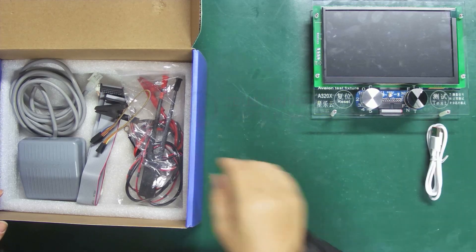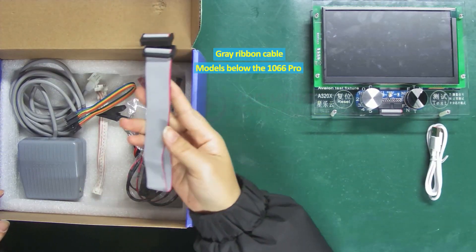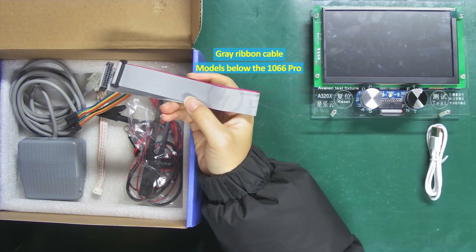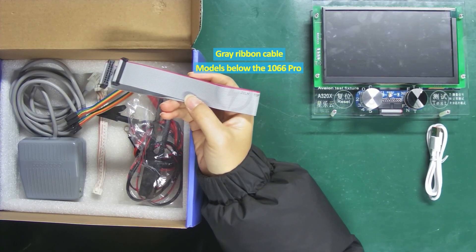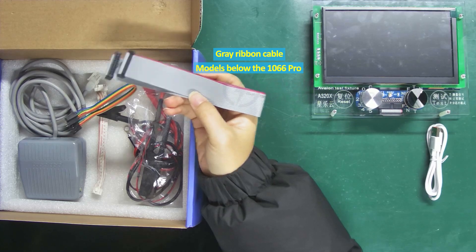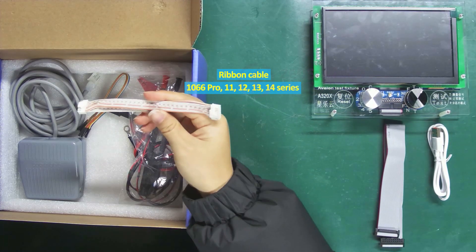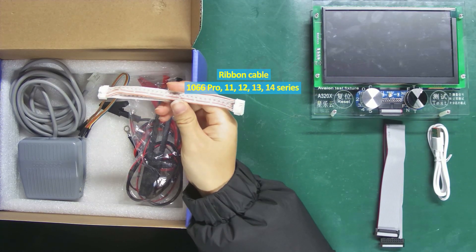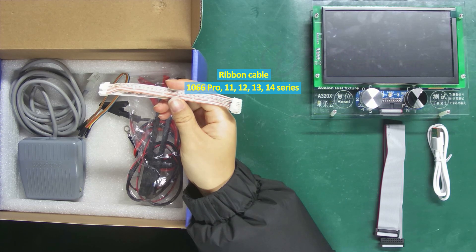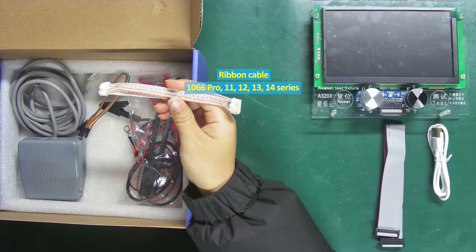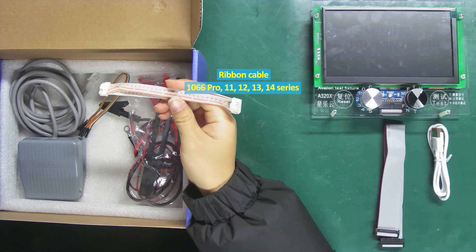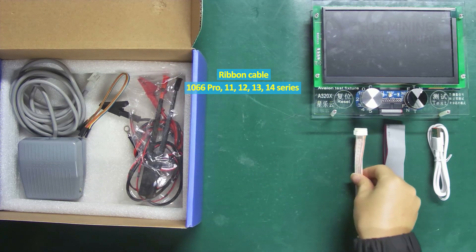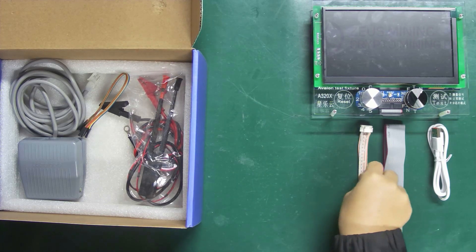Gray ribbon cable for connecting hash boards below the 1066 Pro. This ribbon cable is used for connecting the 1066 Pro hash boards as well as 11, 12, 13, and 14 series hash boards.